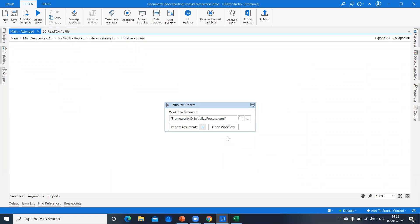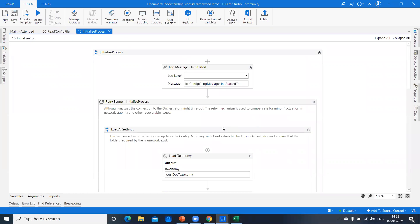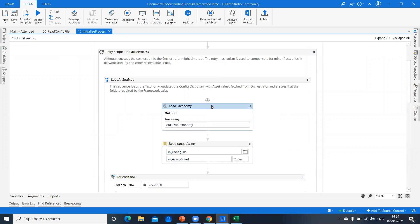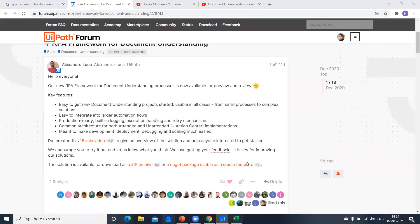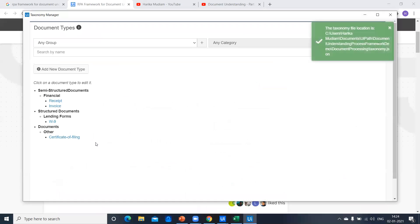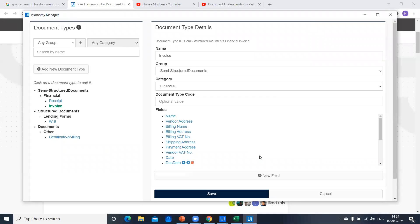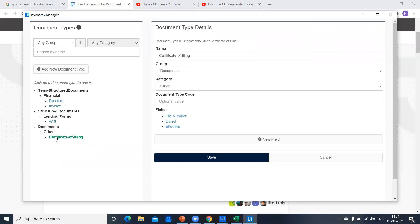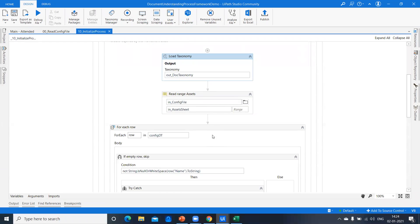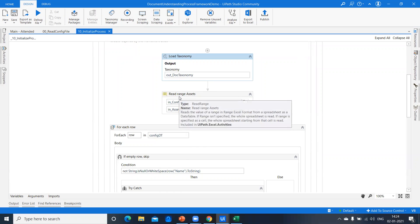We initialize the process, and the first step is loading the taxonomy. The taxonomy is already available in the design panel by default. You can click on it and load whatever document type you want to process. Three document types are already loaded: receipt, invoice, W-9 form for structured documents, and certificate of filing which uses regex extraction.